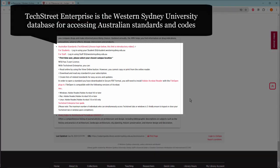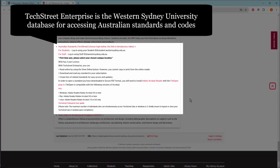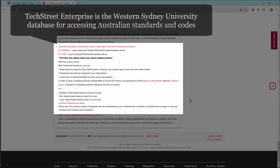Tech Street Enterprise is the Western Sydney University database for accessing Australian standards and codes.